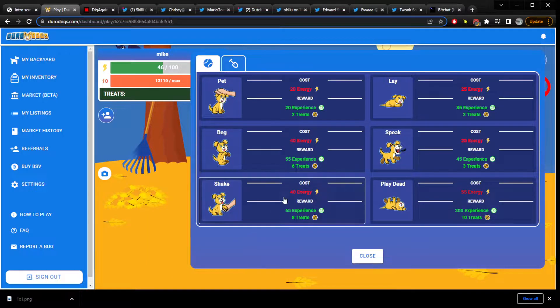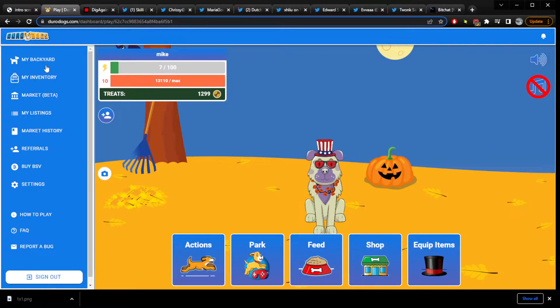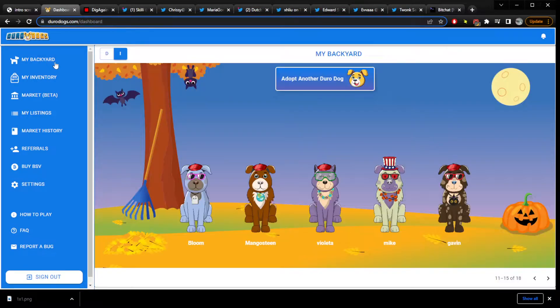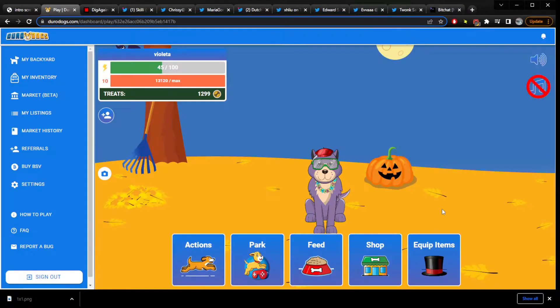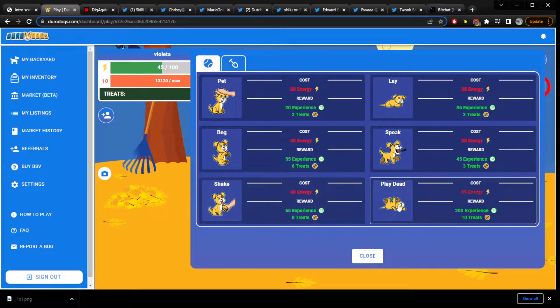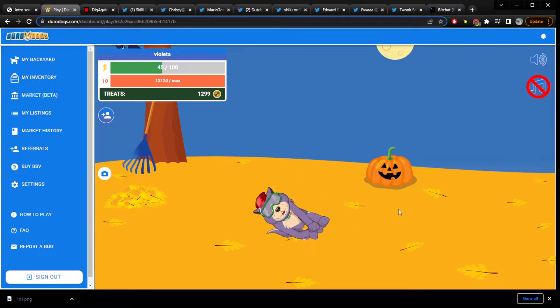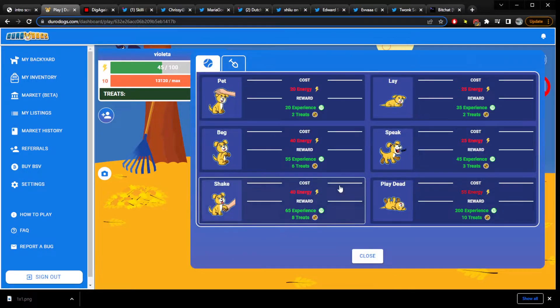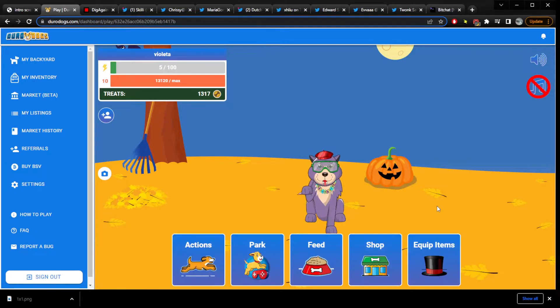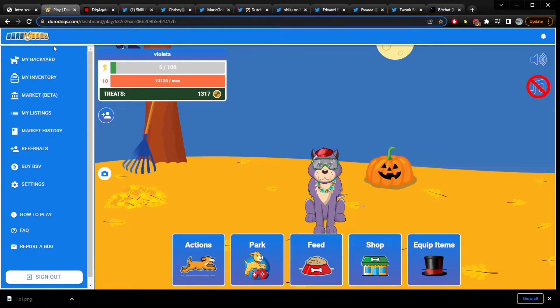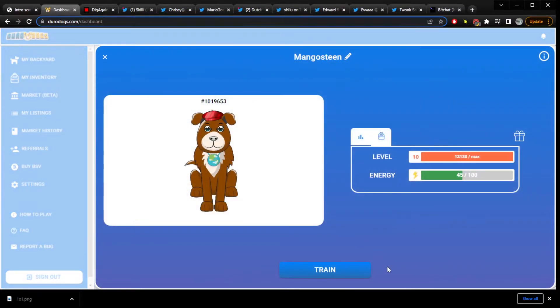I like big blocks and I cannot lie. The other chains might deny. Because we don't need to put up with small blocks, do we? We can just be like, no. No small blocks. I like that plan.